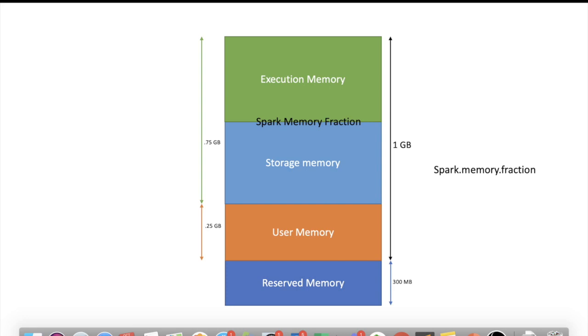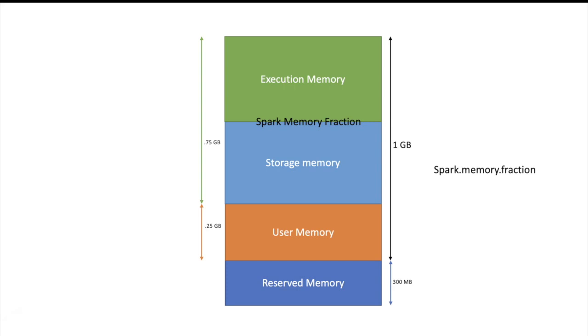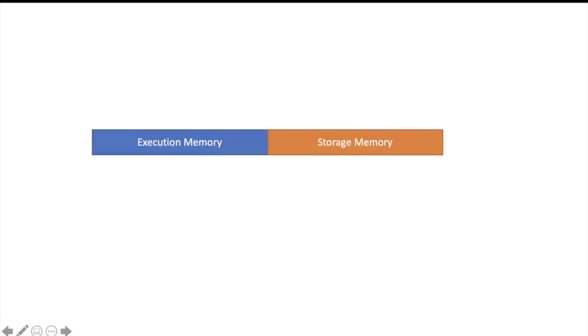Now there is a boundary between storage memory and execution memory. This boundary is movable. What I mean to say here is that if storage memory is only 25% consumed and we have already consumed 100% of execution memory, then Spark can increase the quota of execution memory at run time and consume the free storage memory also. Let us see this with example.